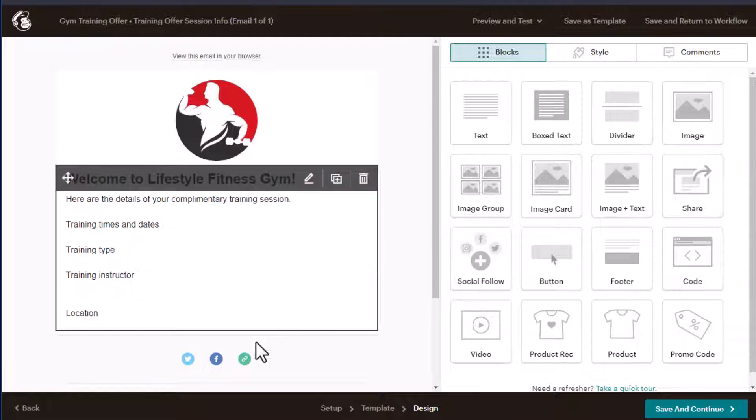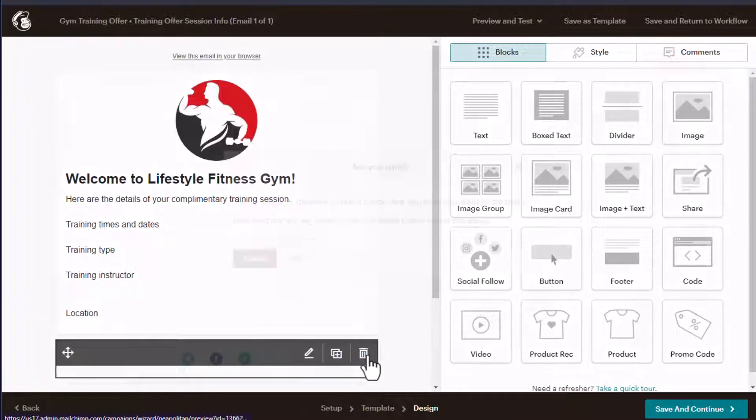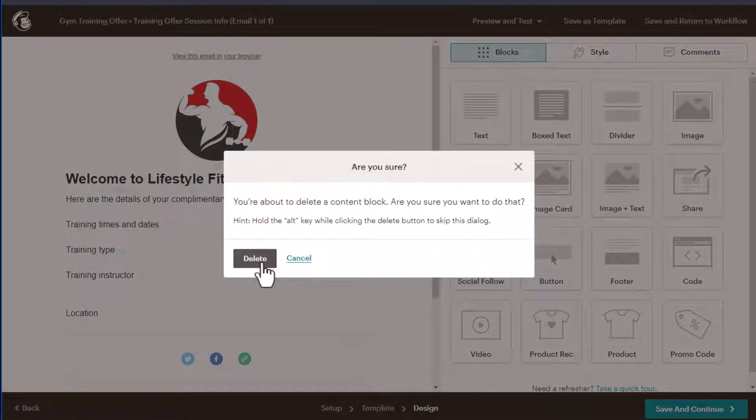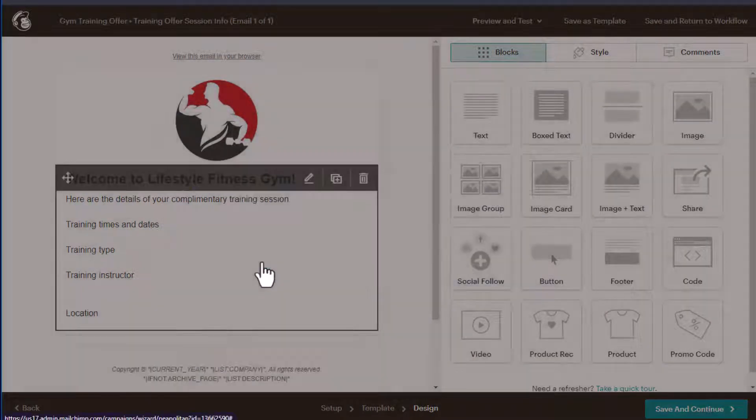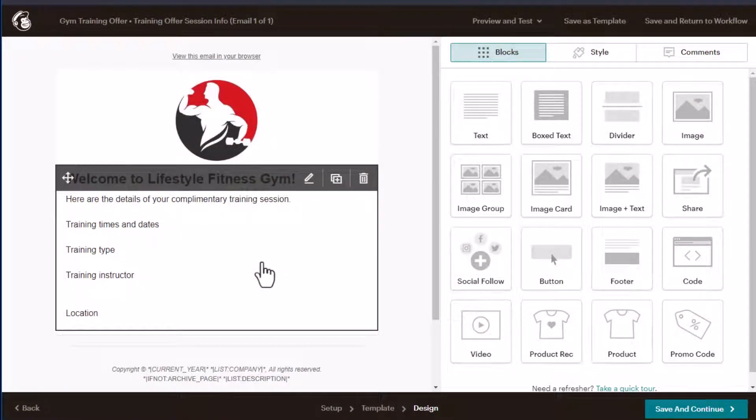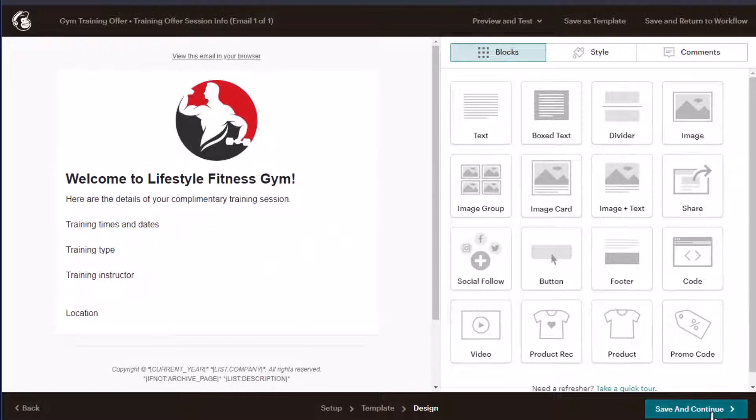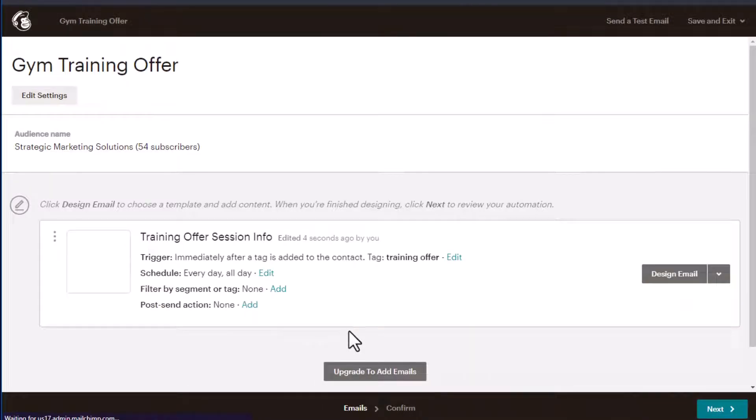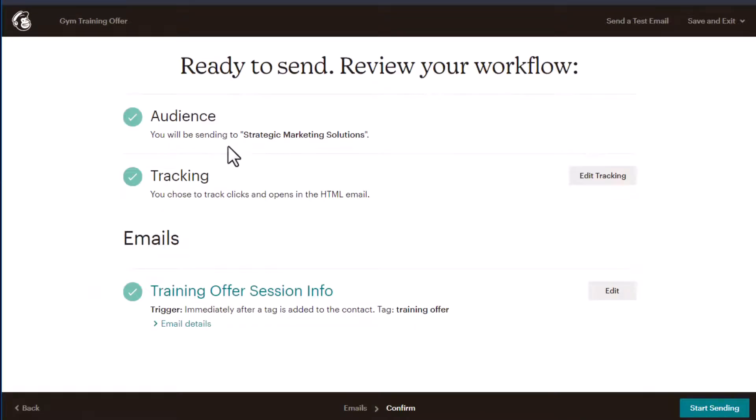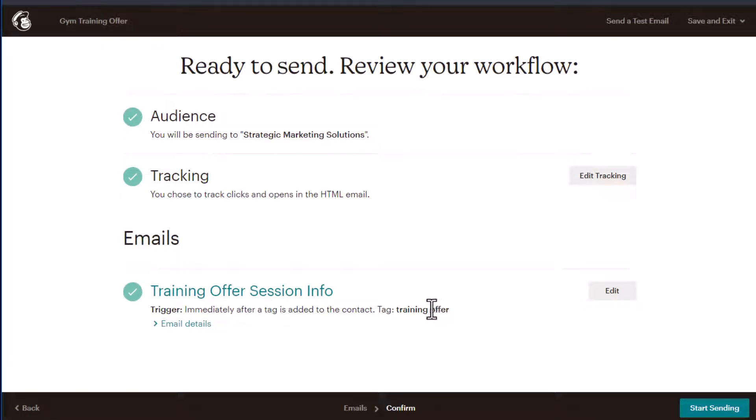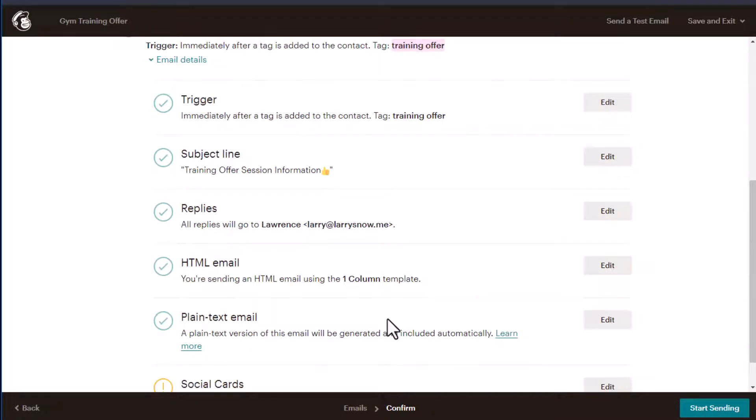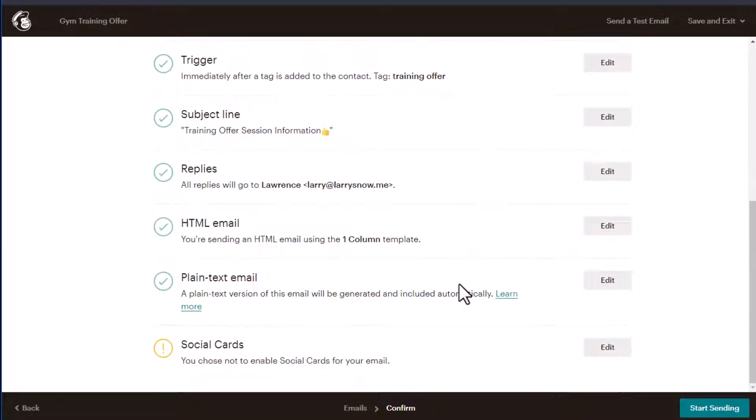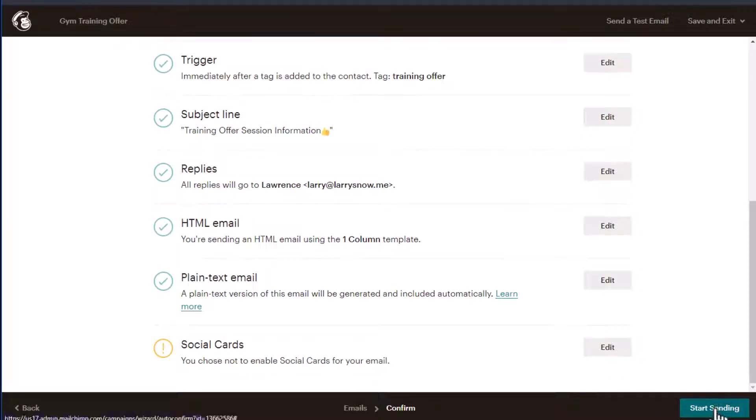Let's remove the social media. There you go. So we'll click save and close or save and continue. Actually we'll click next. So we've got our audience. We've got our tracking. We've got our training offer session info. We've got the tag of just training offer. We've got our email details. We've got our trigger. We've got our subject line, our replies, HTML, et cetera, all looking good. So let's start sending.